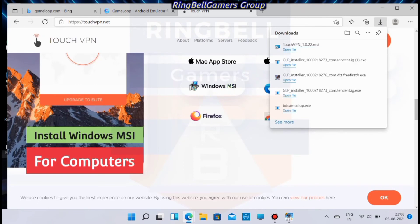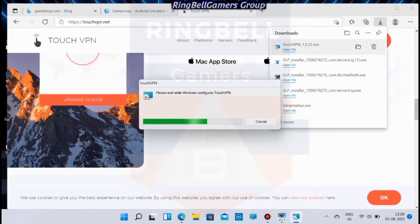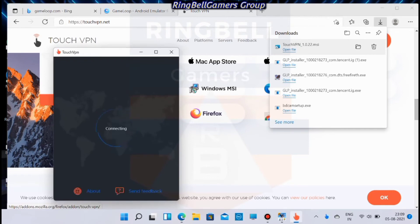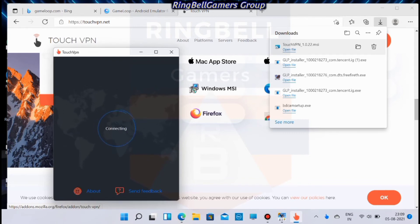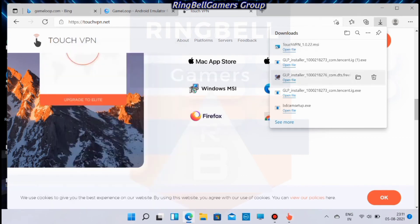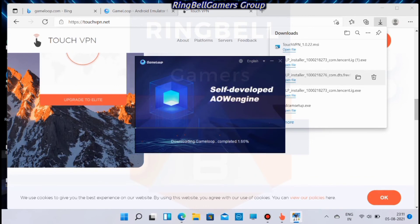Click on that and download it. Once the installation is completed, the VPN will start running — you can see that on the screen. Now go back to the same GameLoop installer file and run it again. You can see that GameLoop is running and the installation is progressing.